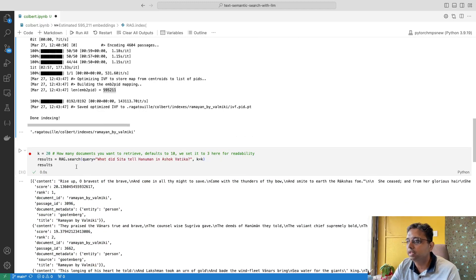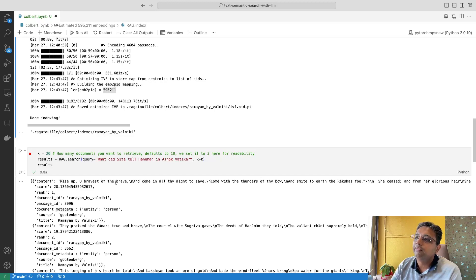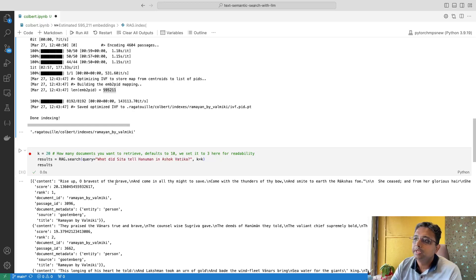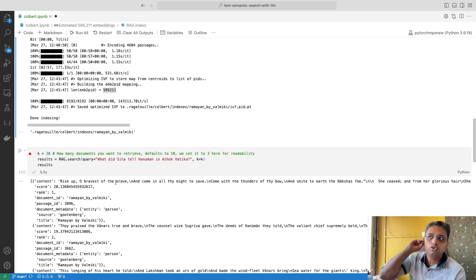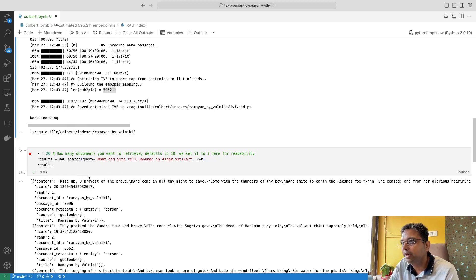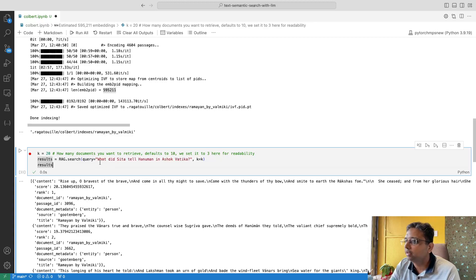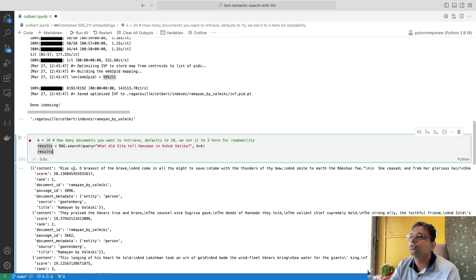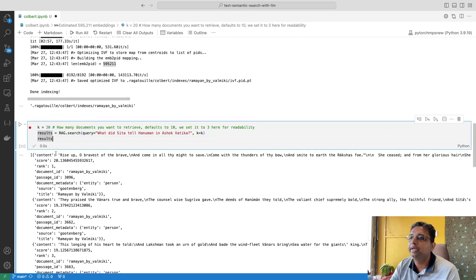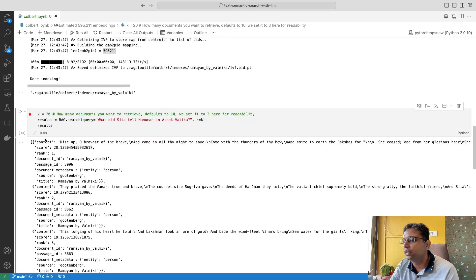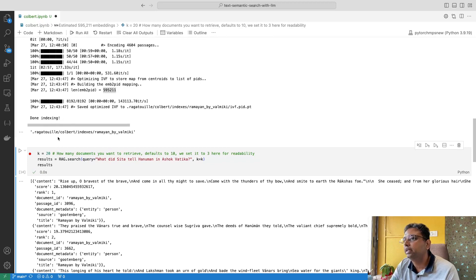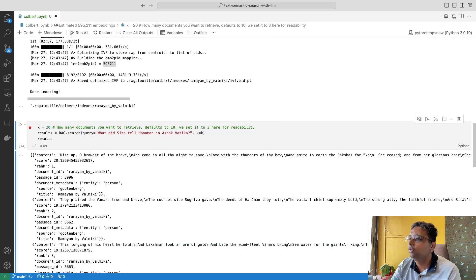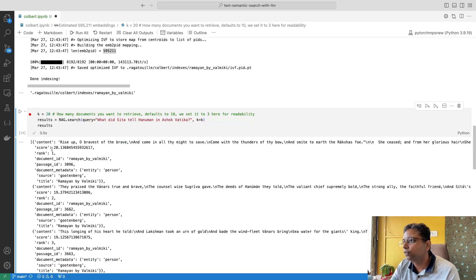When we perform search, here I have placed a query. As you may be aware that in Ramayana, when Hanuman goes to Ashokvatika, there he meets Sita and Sita conveys some message to Hanuman which he has to later convey to Lord Ram. So here from the whole Ramayana text, I have asked the same query: what did Sita tell Hanuman in Ashokvatika? We have kept K as 20, so default value is 10, we are taking 20. If you see, this execution is providing instantaneous response from the index. I have already loaded the index. When you run it for the first time it may take at least two to three seconds, but later on it just provides instantaneous response.